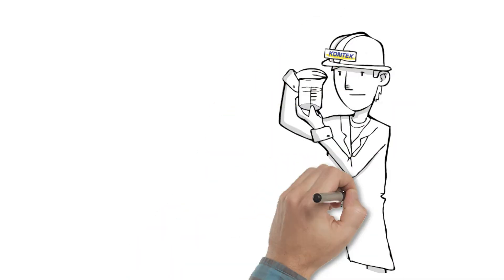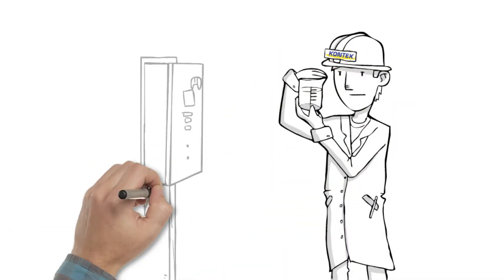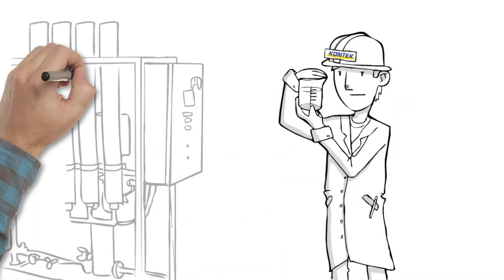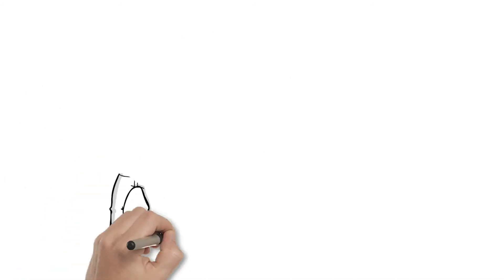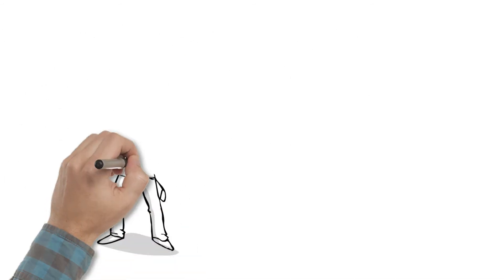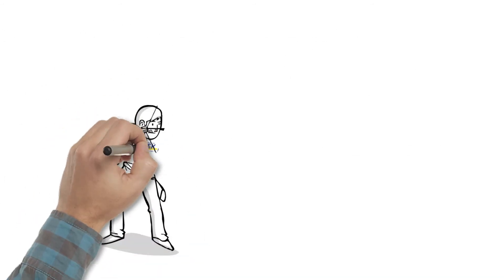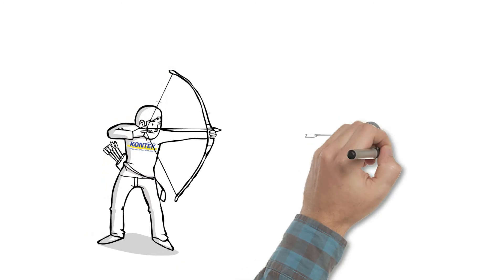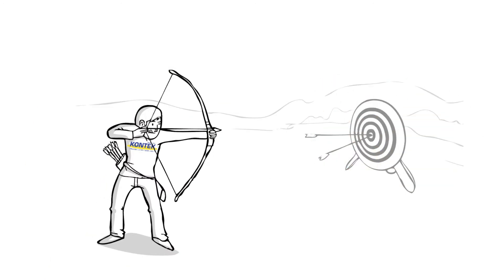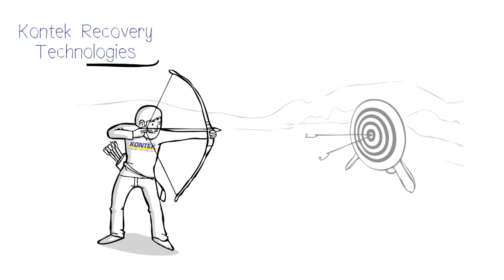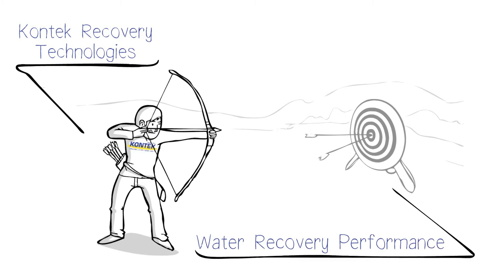Our design process starts with Slipstream pilot testing that provides proof of concept. We analyze how you use your water today and what you want from your water tomorrow. We have lots of arrows in our quiver to choose from, so we can select the best technology for you, guaranteeing the best water recovery performance.